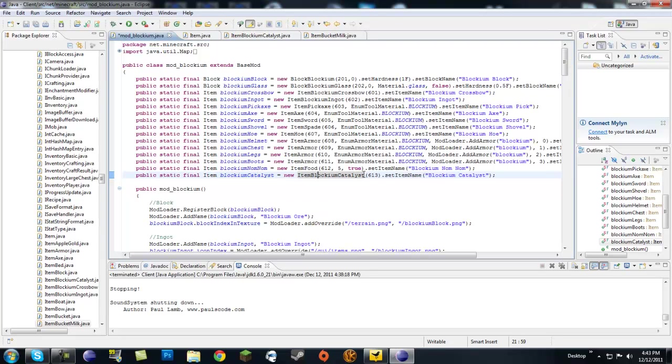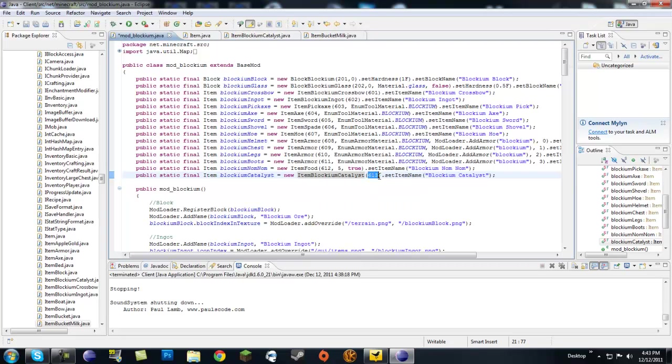New blockium catalyst, new item blockium catalyst, because that's our class. Give it a unique ID that has not been used yet, and make sure it's set an item name, something unique, so it doesn't clash with other things.